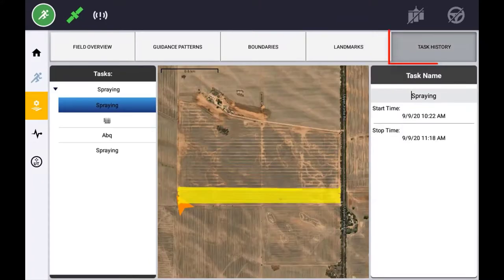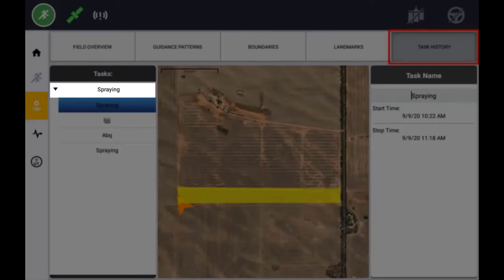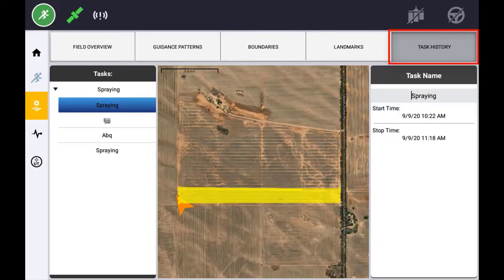The Task History tab will list any tasks that have been performed in this field and display associated coverage layers over a satellite image. Tasks will be grouped by their operation and can even be imported from other displays. If needed, you can edit the name of the task by simply selecting the task name. The Task History will also display the current active task and can be a useful tool if performing operations at night in a field that is cut off into smaller segments. Zooming out will show your current vehicle position and provide a visual of any coverage, enabling you to see that the entire field has been covered.